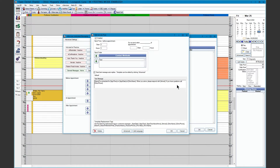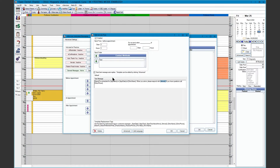We have our default texting template with all of our tags pulling from the database. For the arrival, it must include the arrived tag. There are additional tags at the bottom. For arrivals, there is an auto-reply that is sent out and can be modified in the Advanced tab.